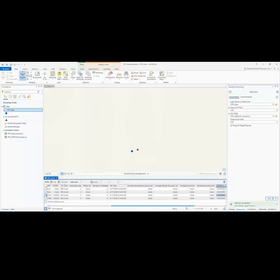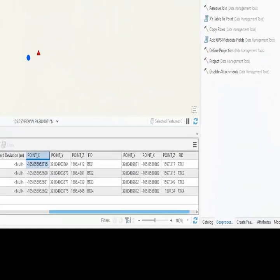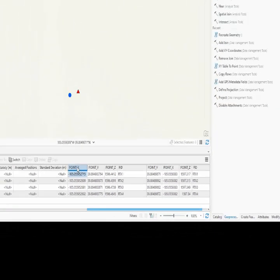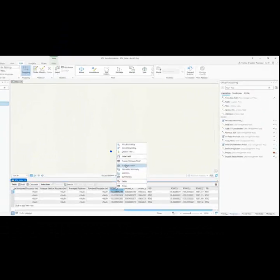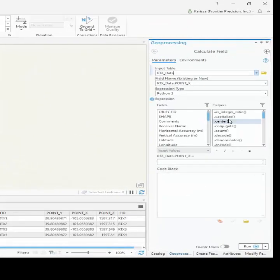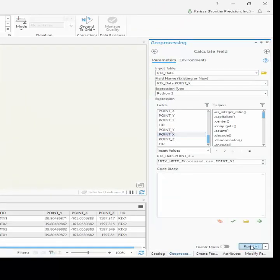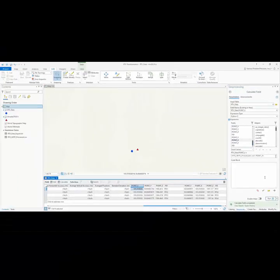Once they're joined, I can see in my attribute table that it's added in my four new columns from my CSV file. What I'm going to do is I'm going to do a field calculate, and I'm going to calculate the X, Y, and Z fields on my existing data with the new ones from the CSV file.